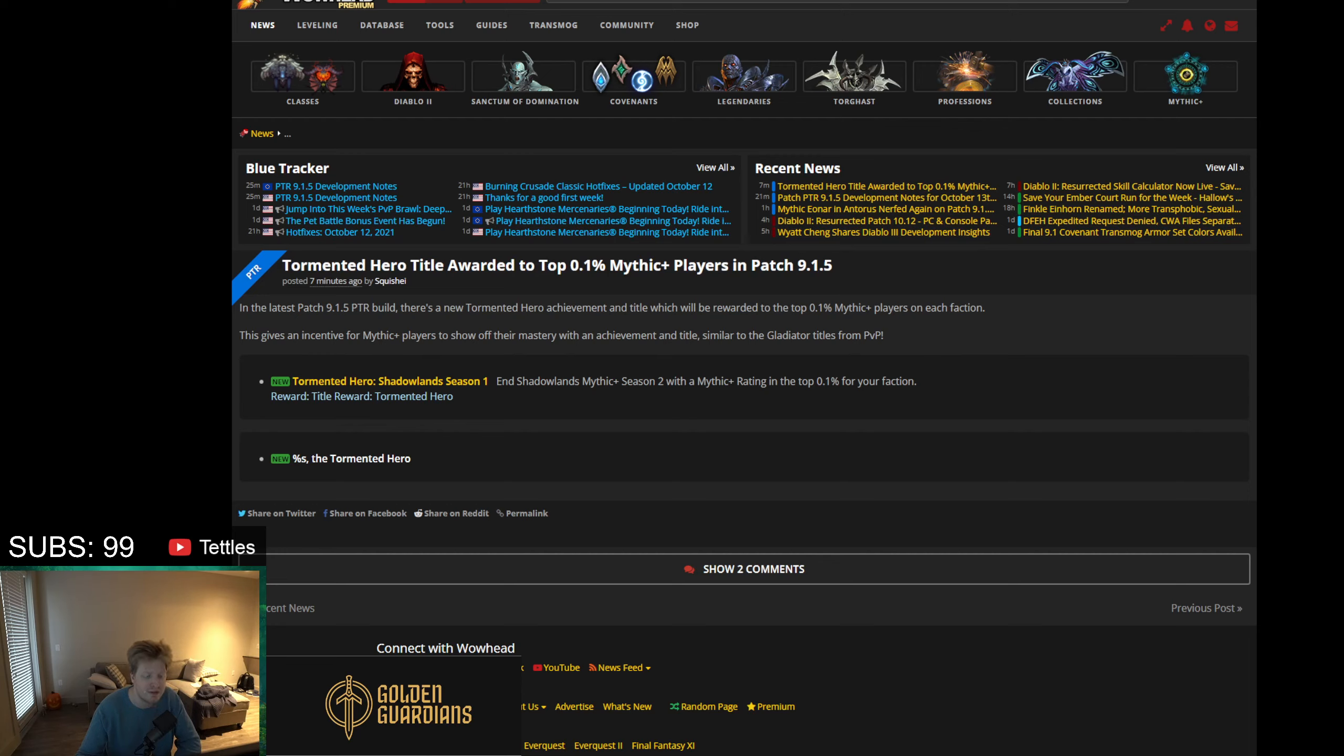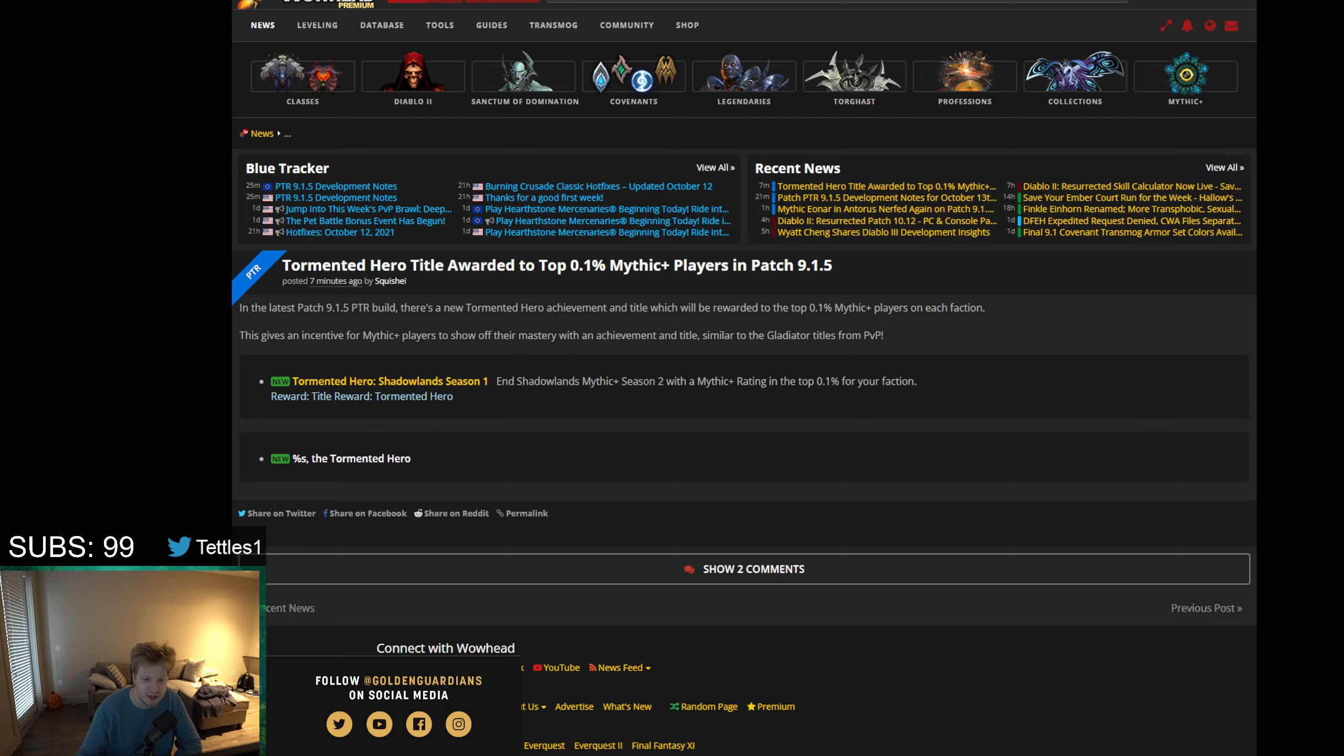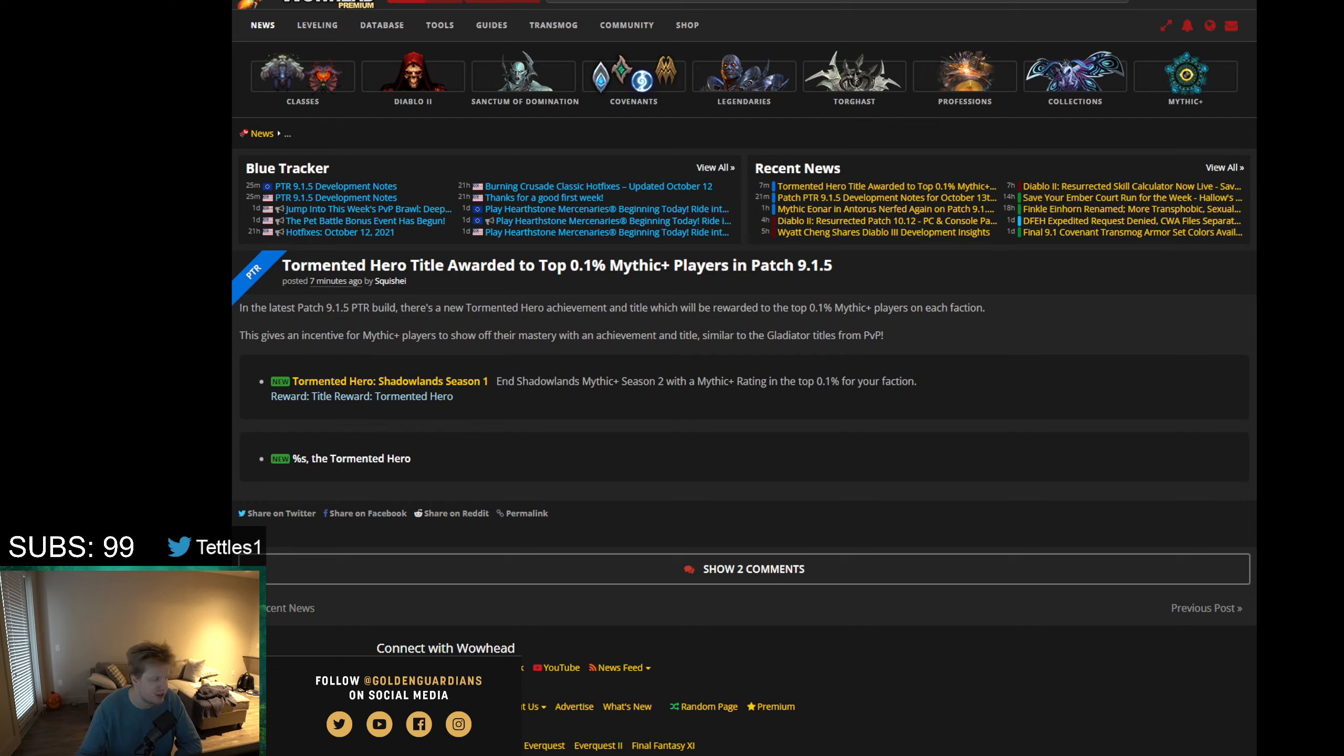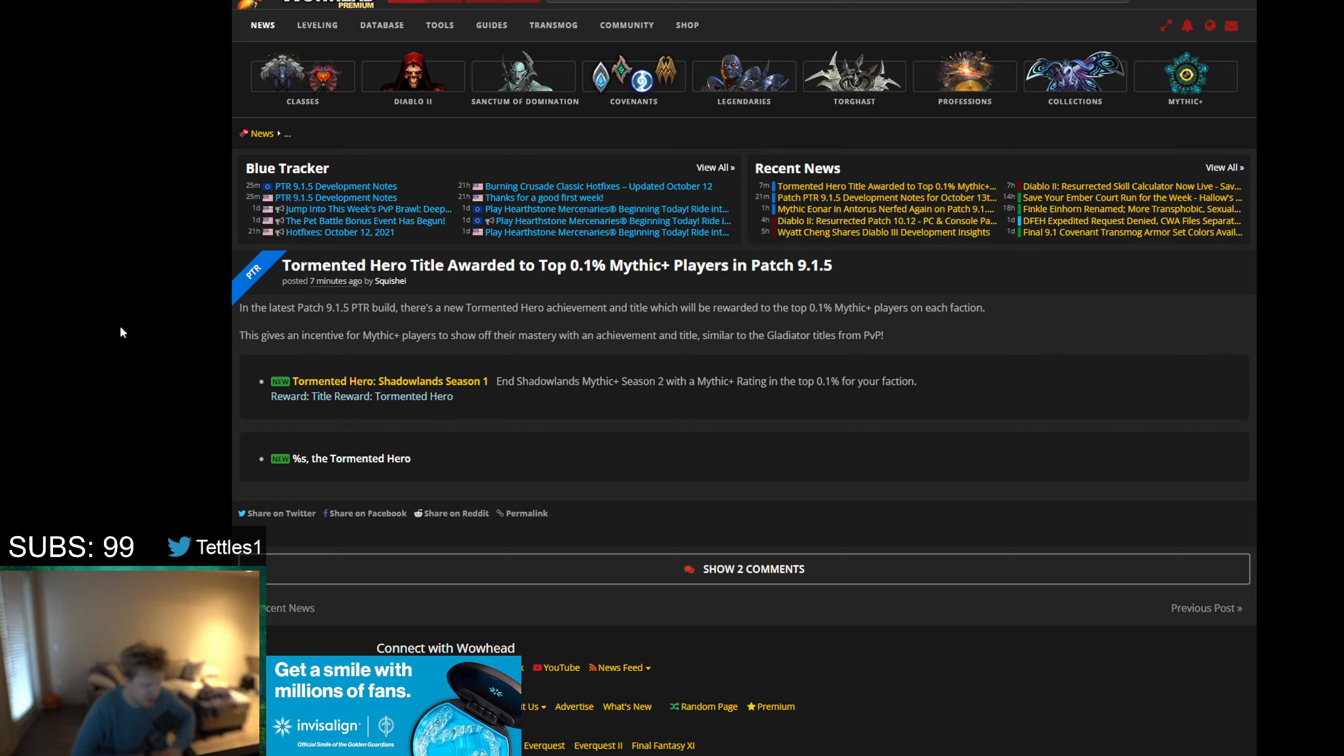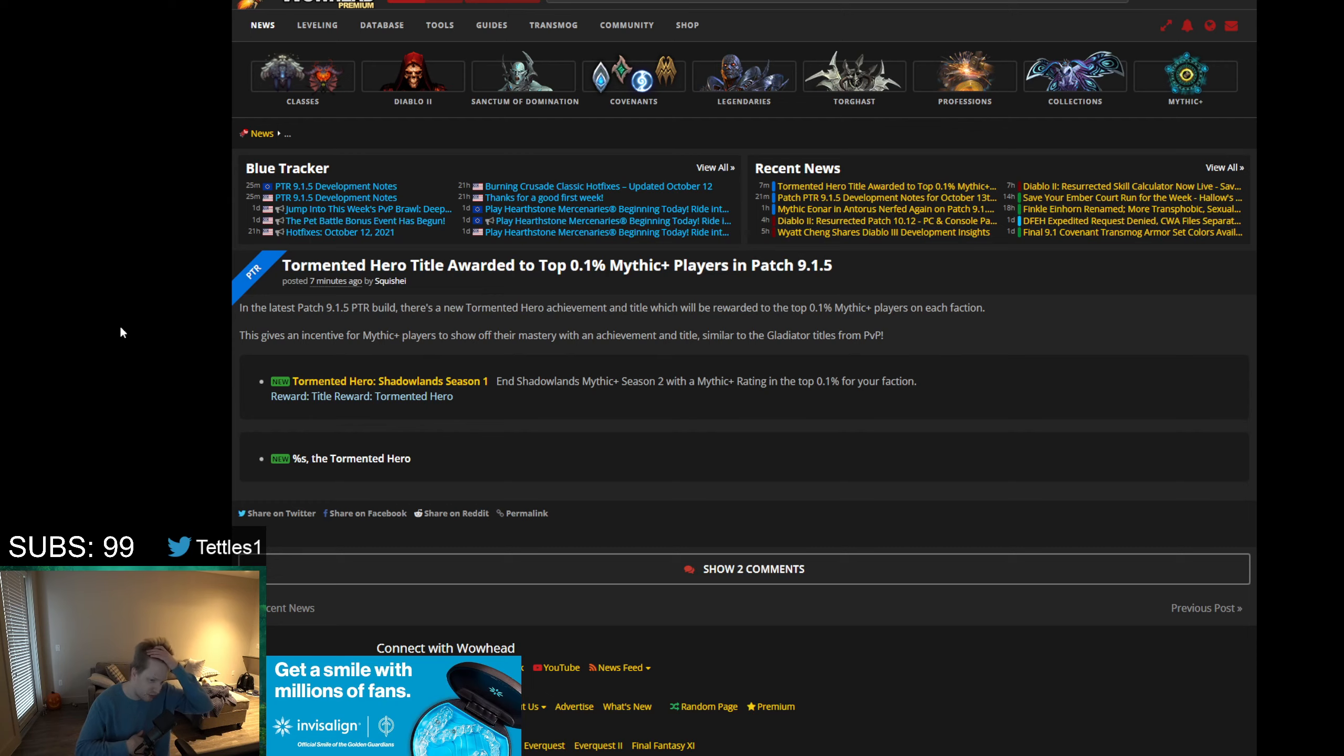This gives an incentive for Mythic+ players to show off their mastery with an achievement and title similar to the Gladiator titles from PvP. The actual text on the datamining says, in Shadowlands Mythic+ Season 2 with a Mythic+ rating in the top 0.1% of your faction. This is something I've been really looking forward to for a long time - prestigious rewards from Mythic+.